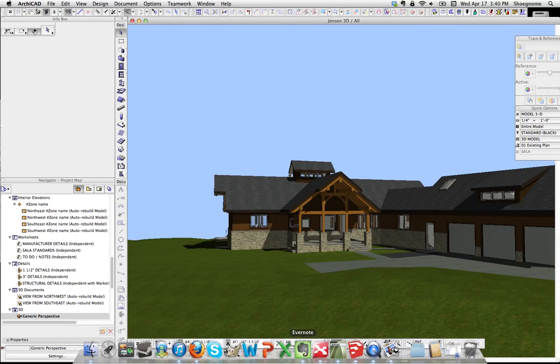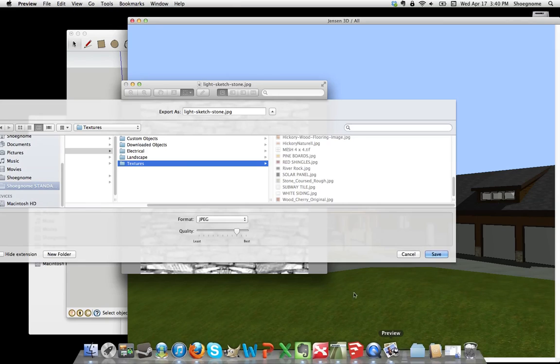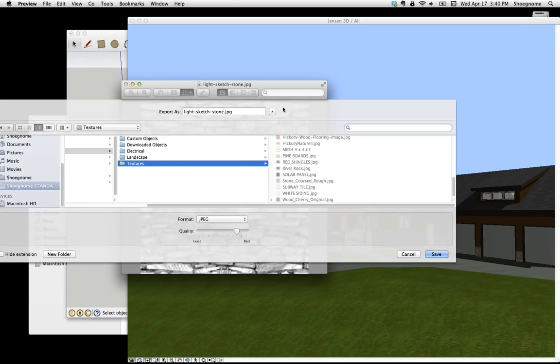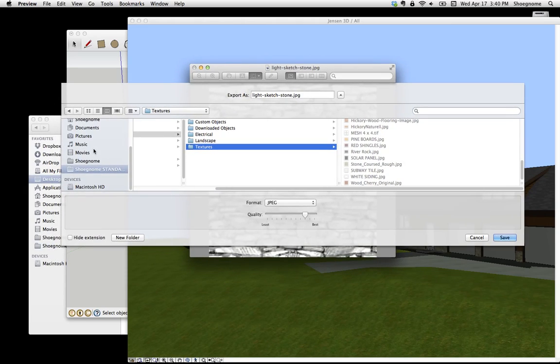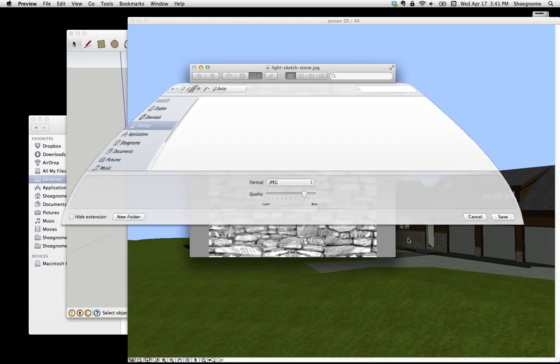But maybe it's very specific, and I just want it for this one project. So instead of saving it there, I'm just going to go ahead and save it to my desktop and just hit Save.